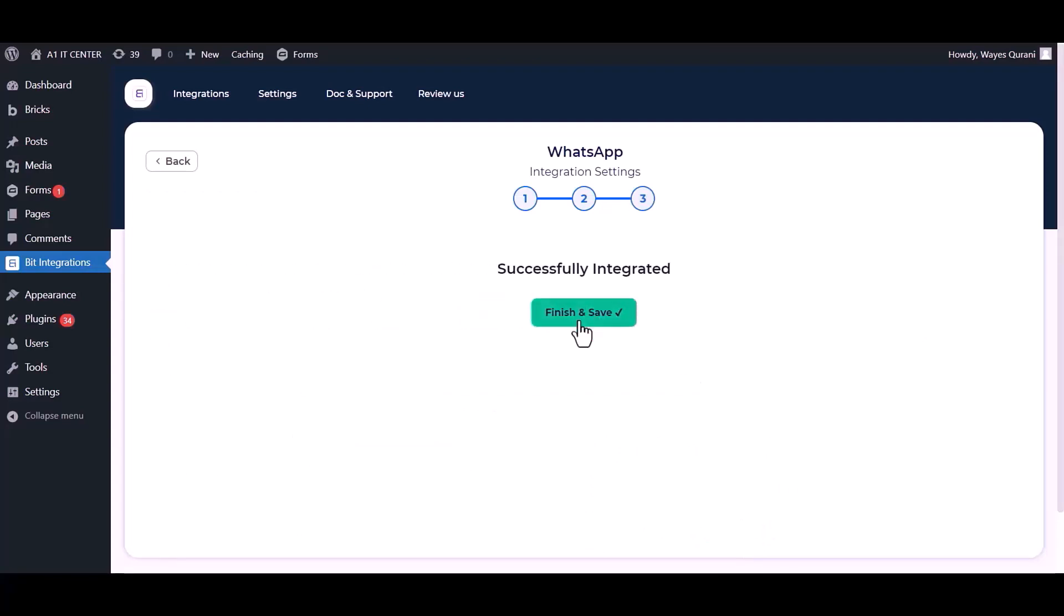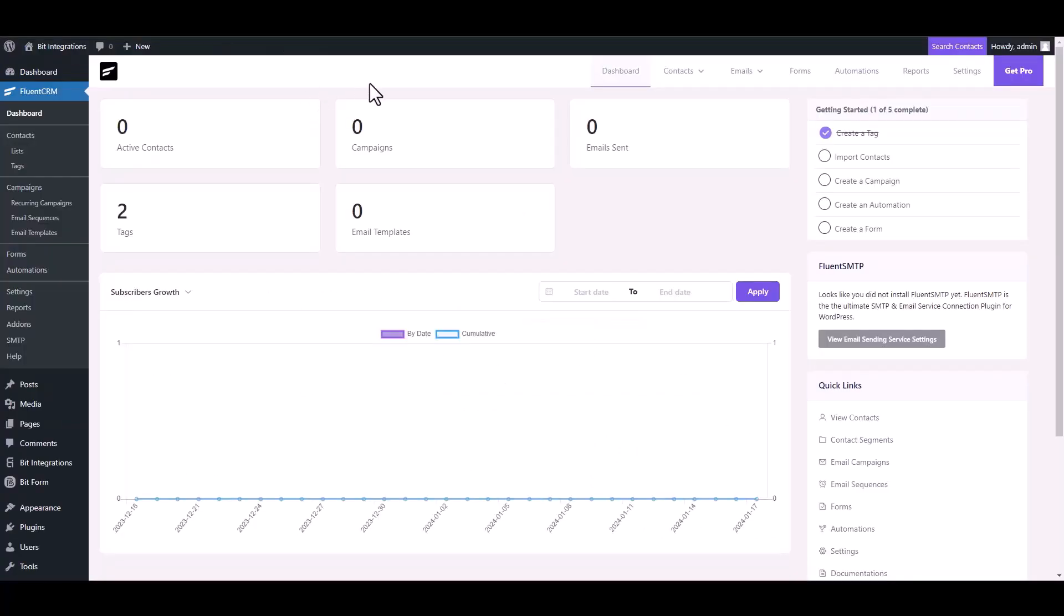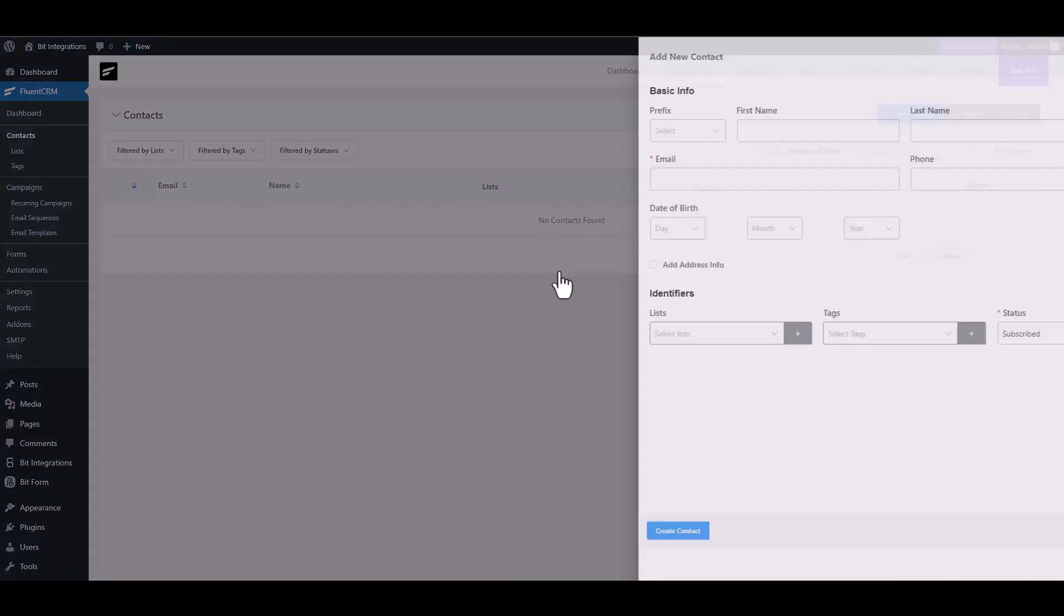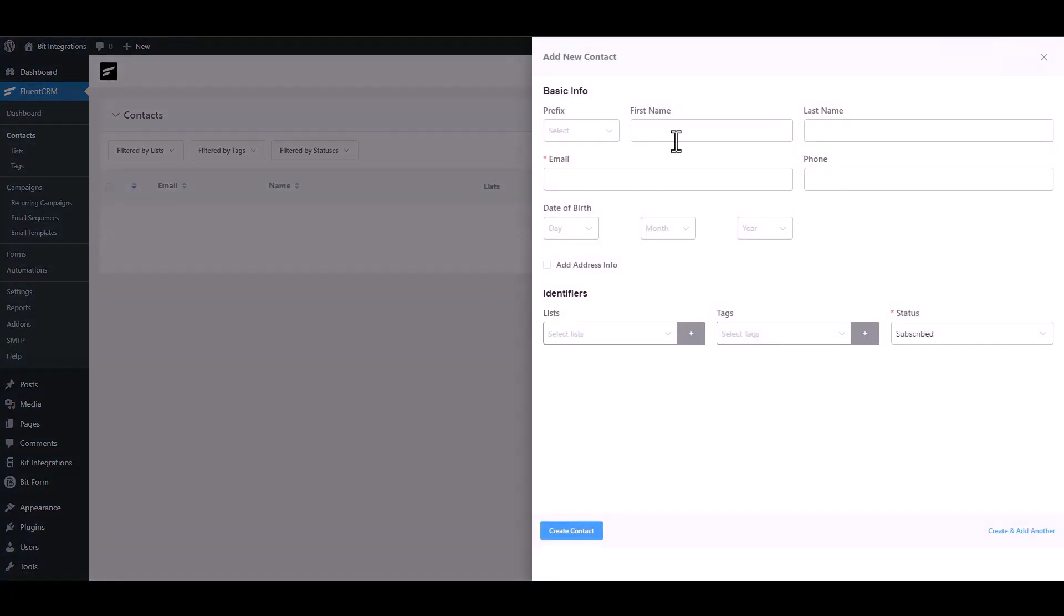Finish and save it. Now go to Fluent CRM dashboard. Go to the contact module. Click on add contact. Type some information and create contact.